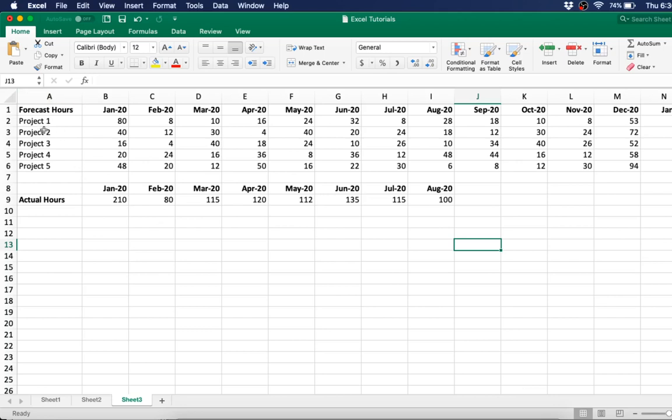So let's say you have these different projects, 1, 2, 3, 4, and 5, and you are giving forecasted hours for each month, like the amount of work you're expecting each project to have.